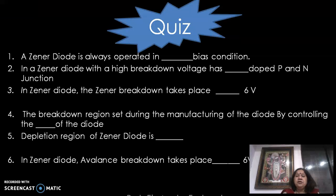Here is a small quiz for you. A zener diode is always operated in which bias condition? Pause for a moment and try to solve the quiz. The answer is: reverse bias condition.